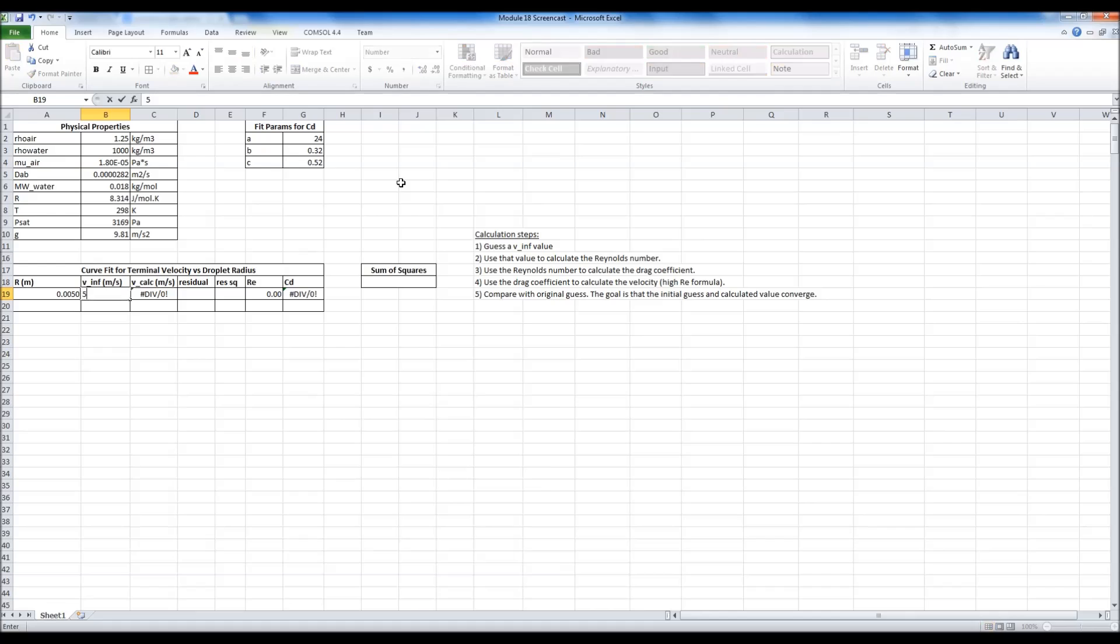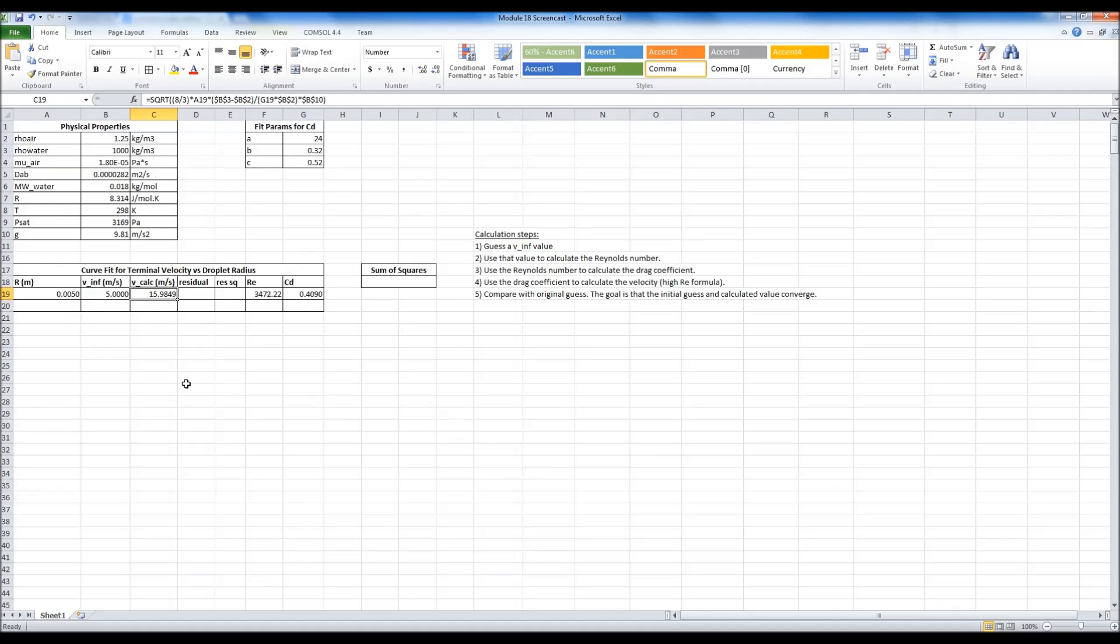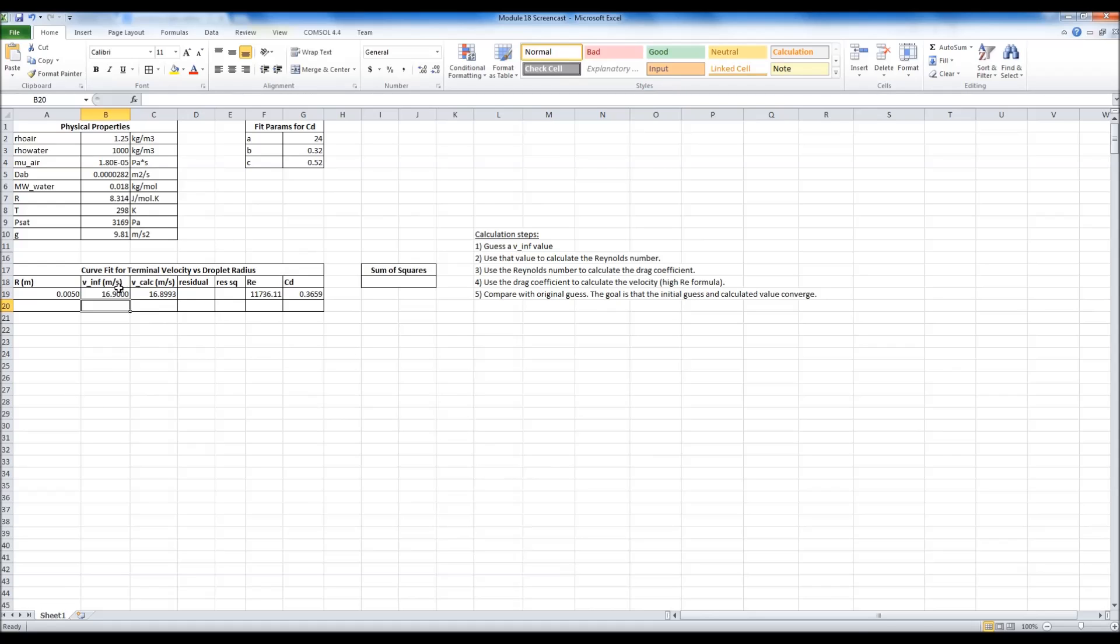So what I've set this spreadsheet up to do is to perform these calculation steps. Basically I'm going to guess a value for the velocity like that, and it's going to use that to calculate a Reynolds number and then a drag coefficient and then back calculate what the velocity should have been. And the goal then is to get this to the point where these are the same value.